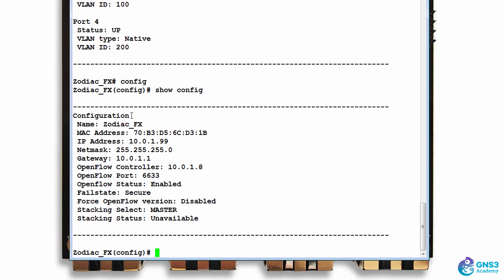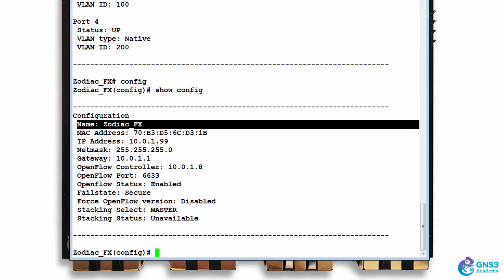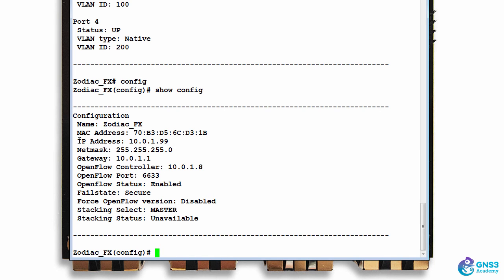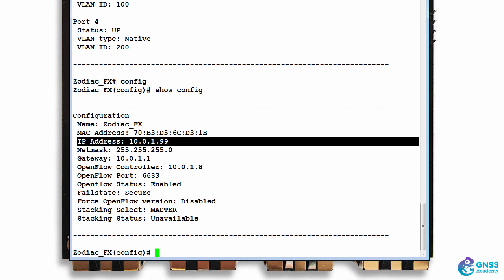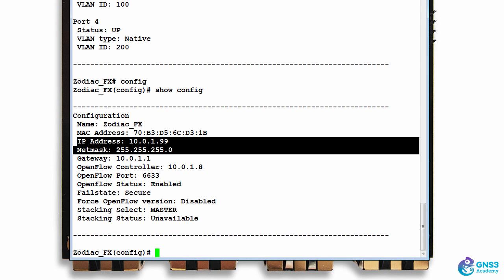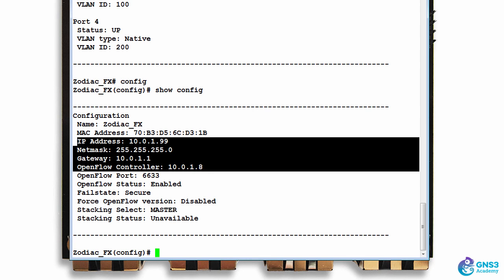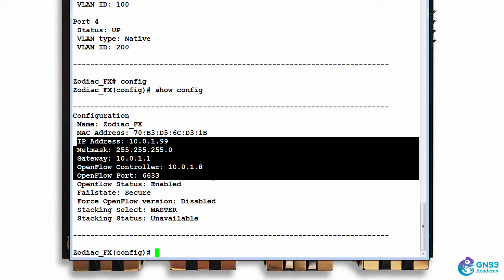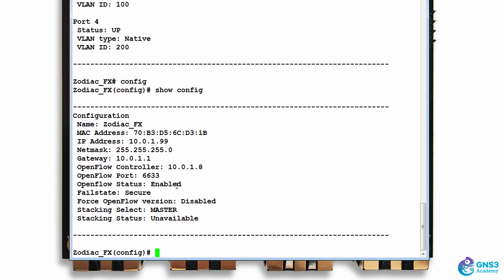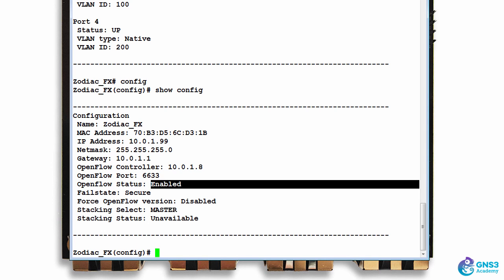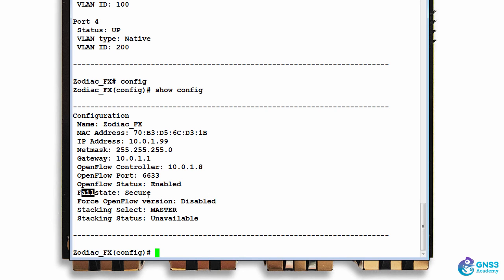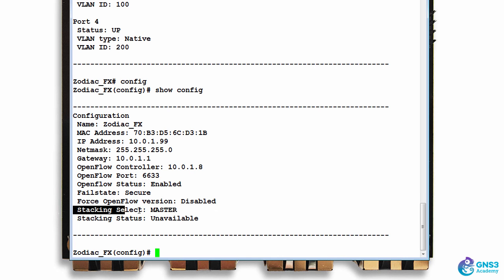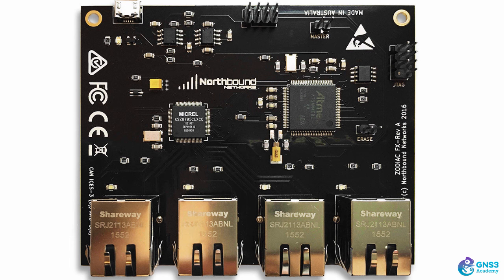I can see that the name of the device is Zodiac FX. This is the MAC address, and here is default information: default IP address, default netmask, default gateway, default controller, default openflow port. Openflow is enabled by default on the switch. Fail state is secure. Force openflow mode is disabled. This is the stacking master - in other words, this jumper has been set on the switch.